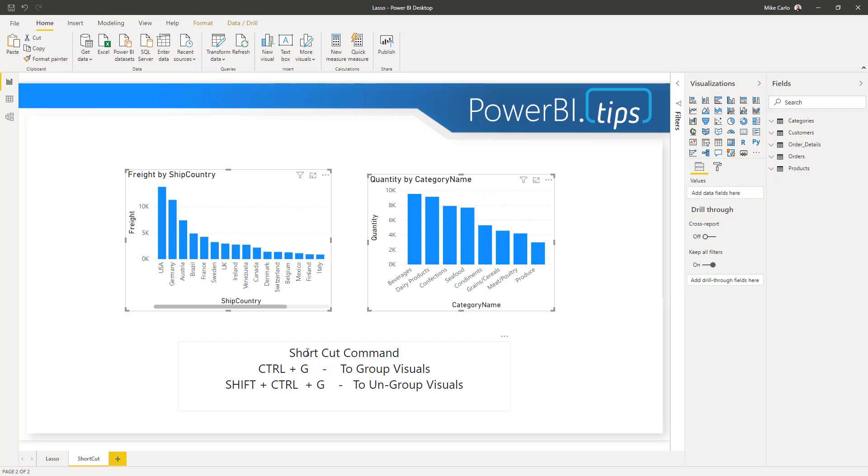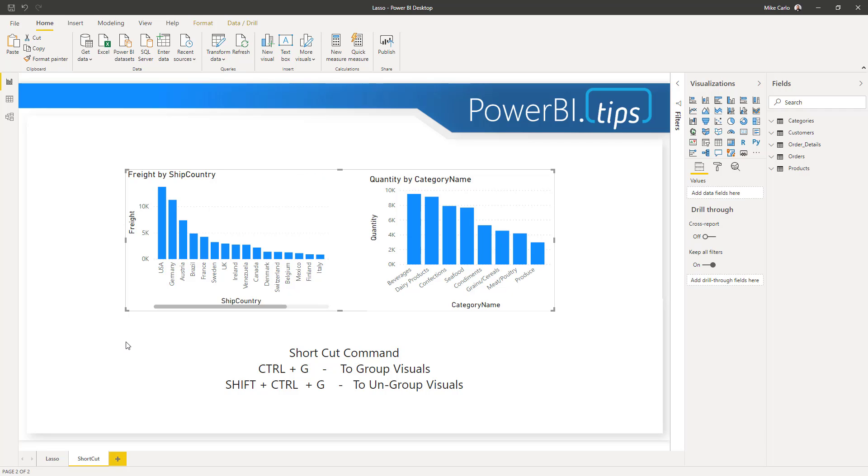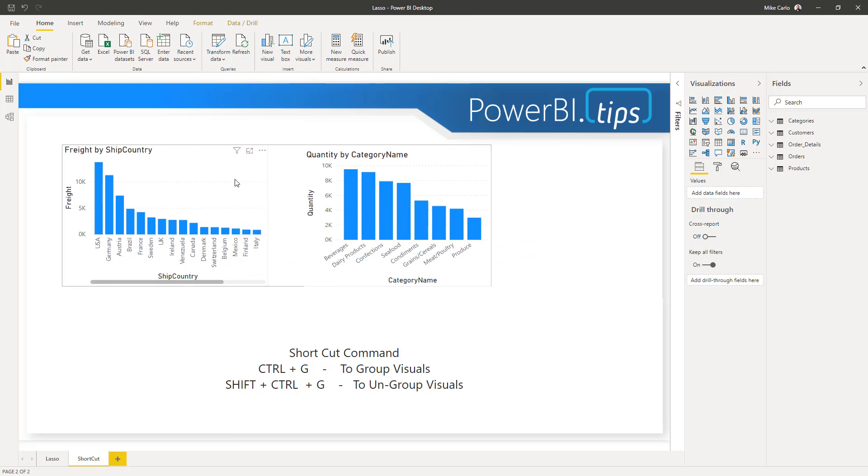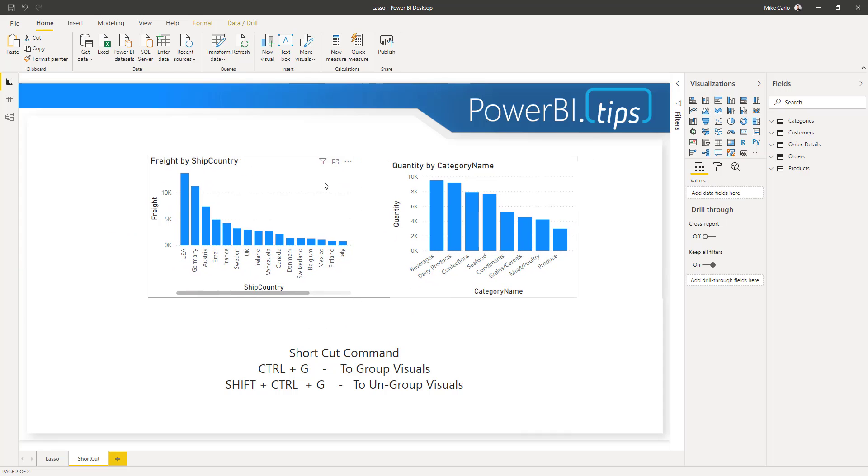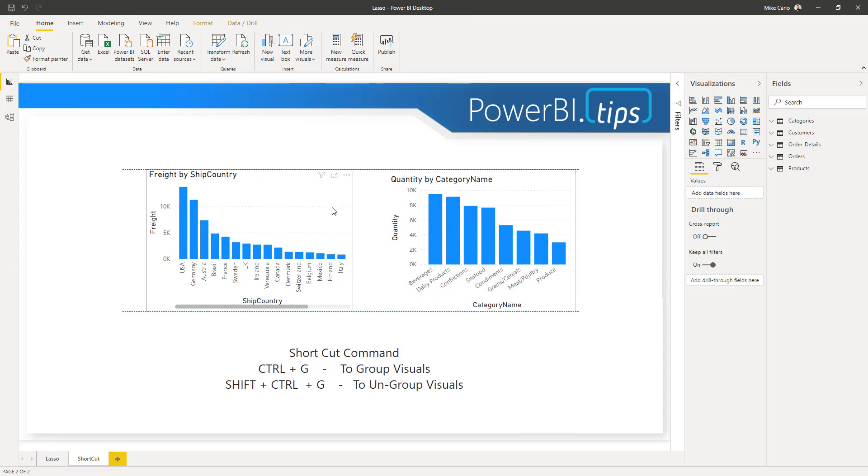I was able to find Ctrl+G to group the visuals together. This is the same grouping activity you'd have in the selection panel. And now that you have the two visuals grouped, you can move them around together.